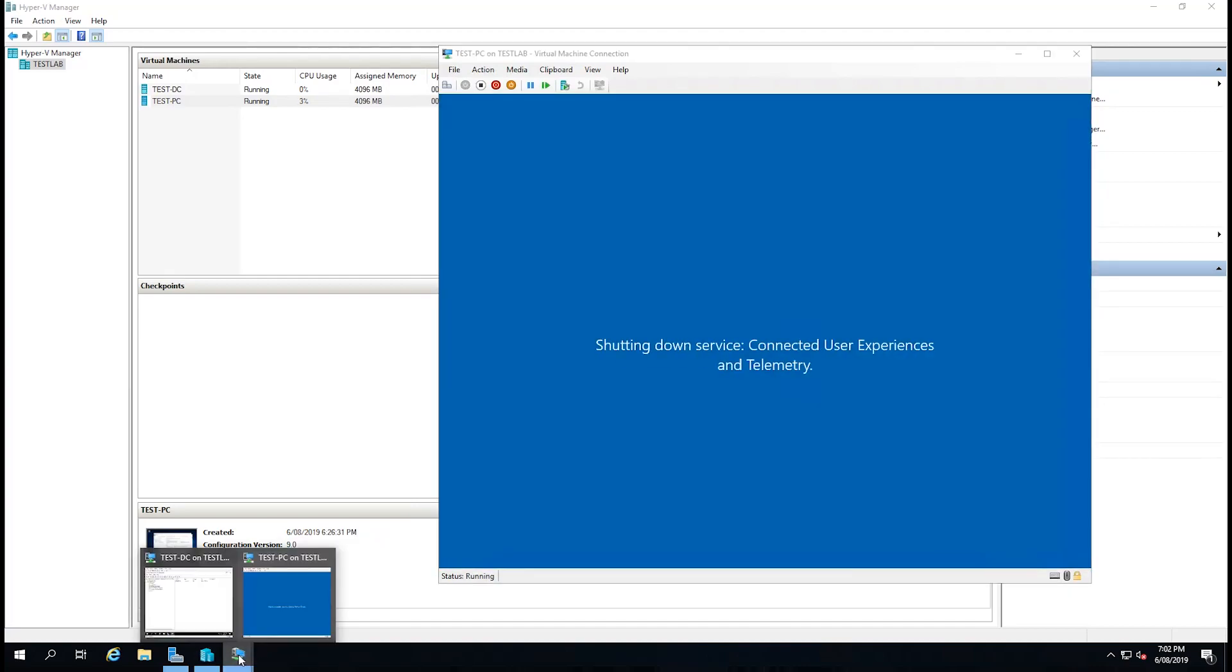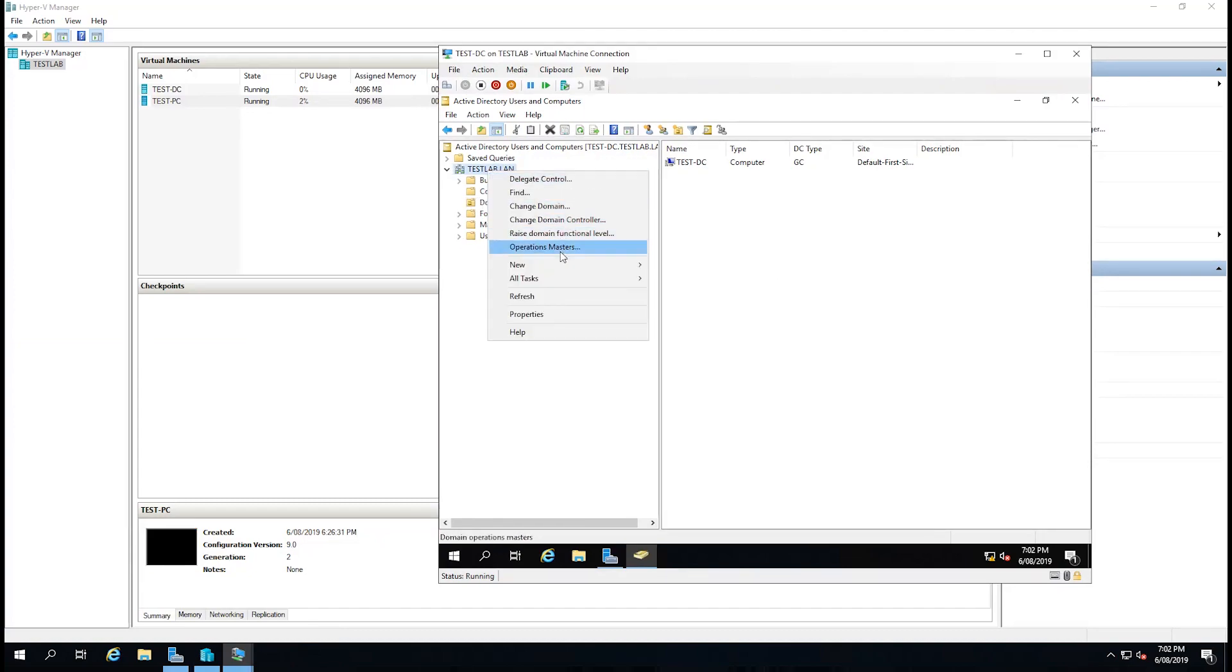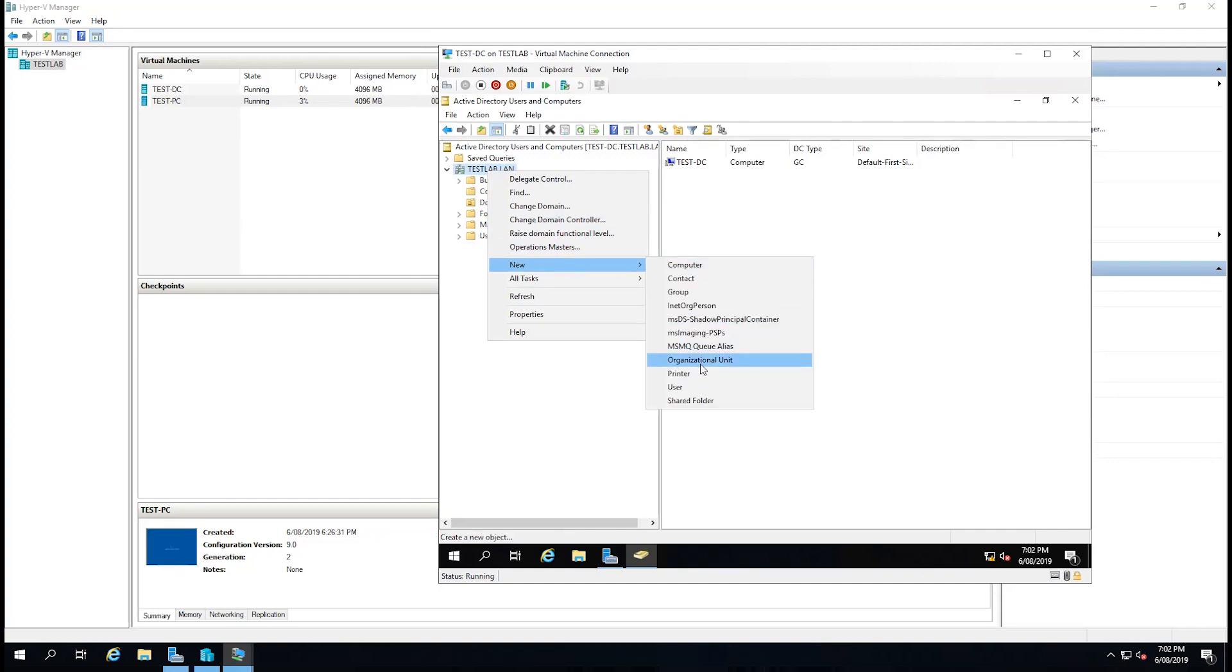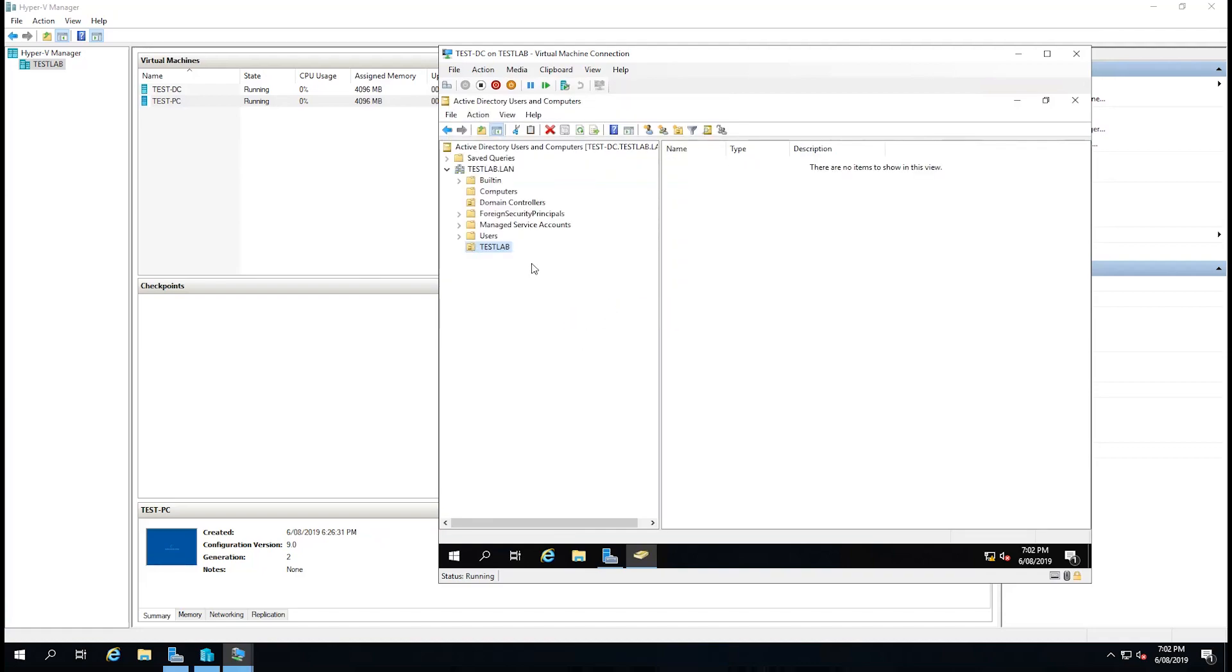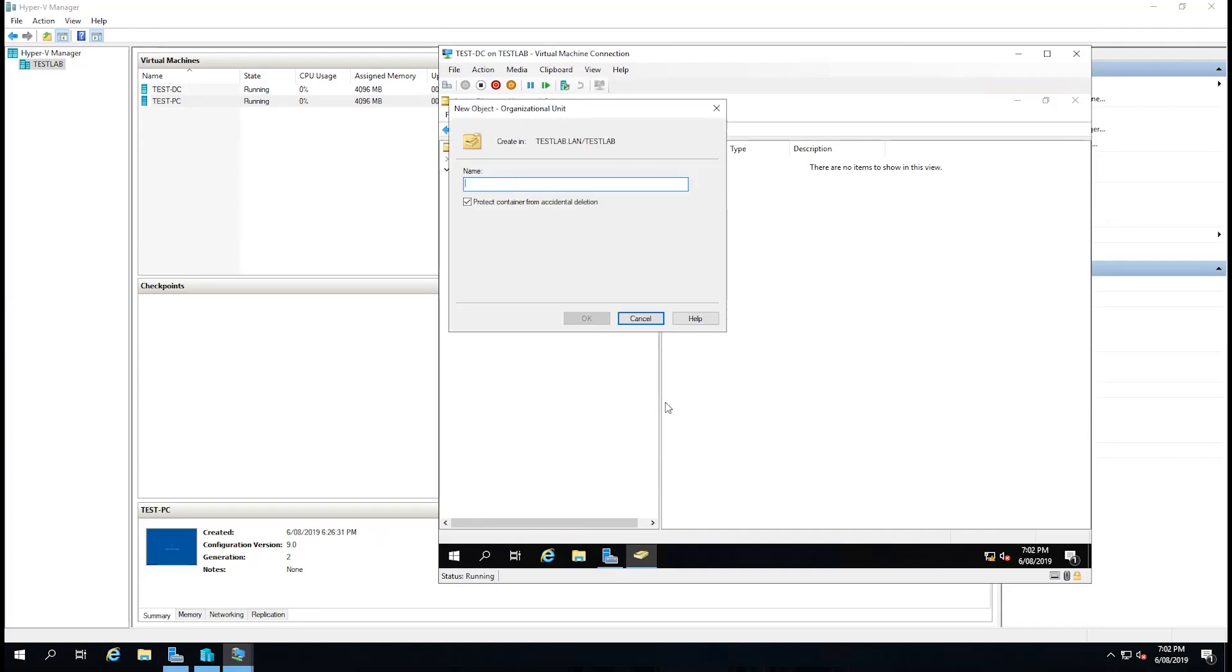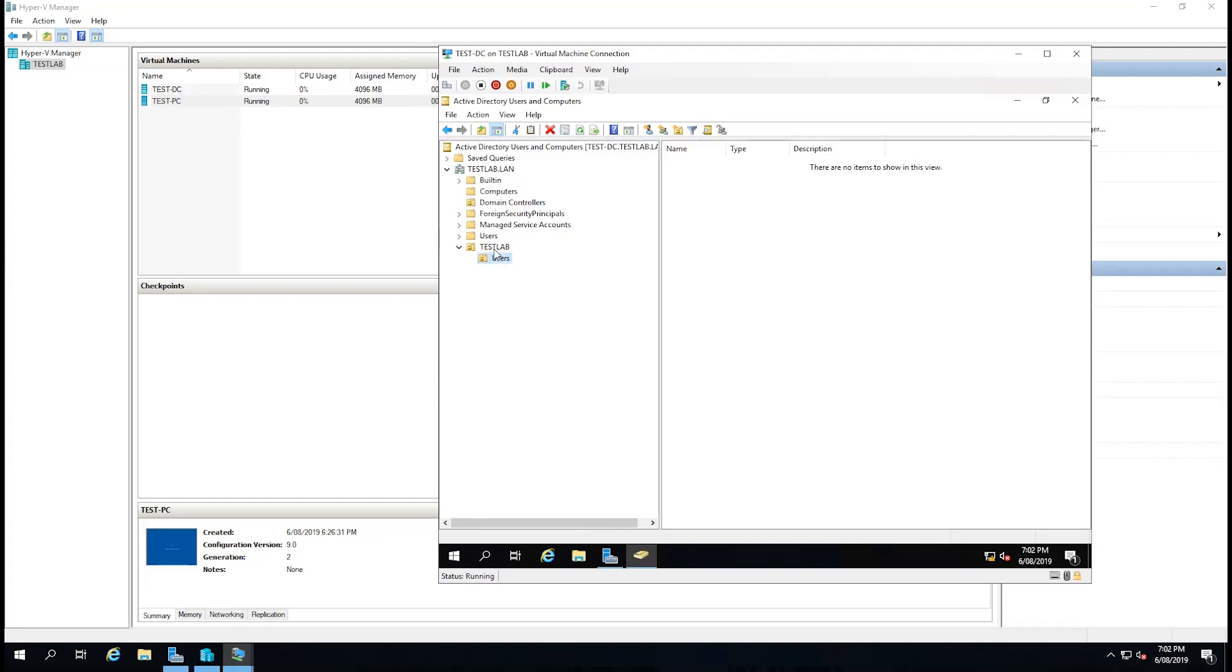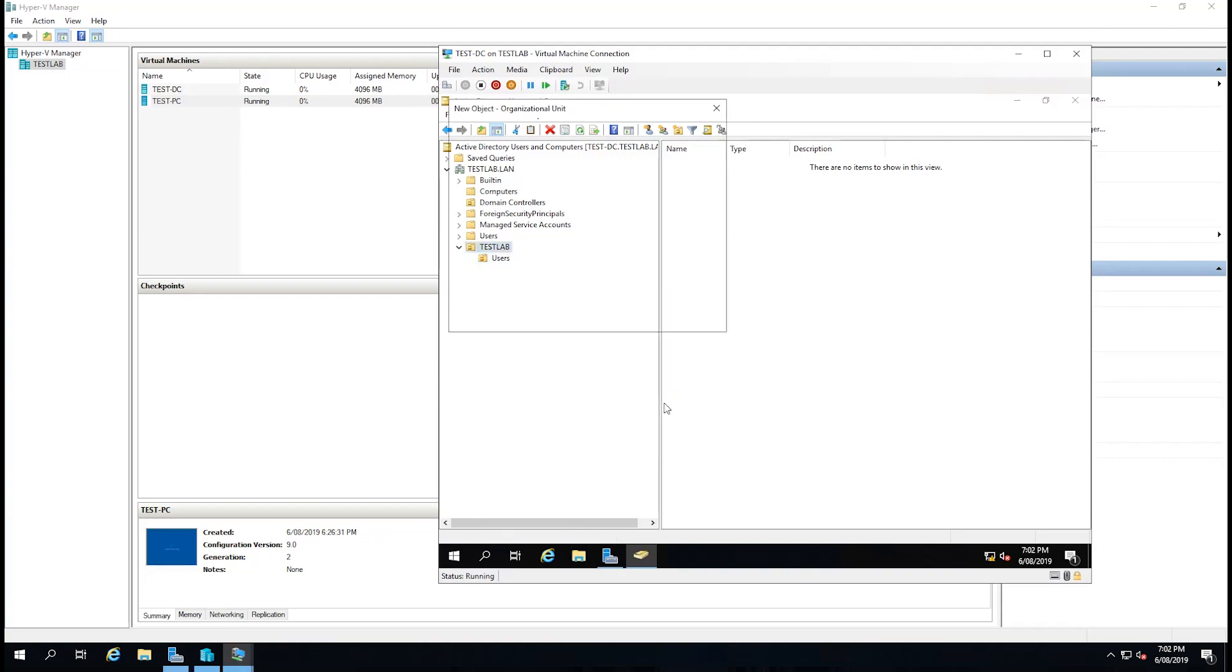While that's doing that we might just go back to our domain controller. So what I'm going to do is right-click on testlab.lan, go to new, and create a new organizational unit. I'm going to call this the testlab. I'm going to leave the box ticked to protect the container from accidental deletion. Select OK. We can now see that we have a new OU set up. And I'm going to right-click on that again and go to new organizational unit and put a folder in there called users. I'm going to right-click on testlab again and put another one for computers.